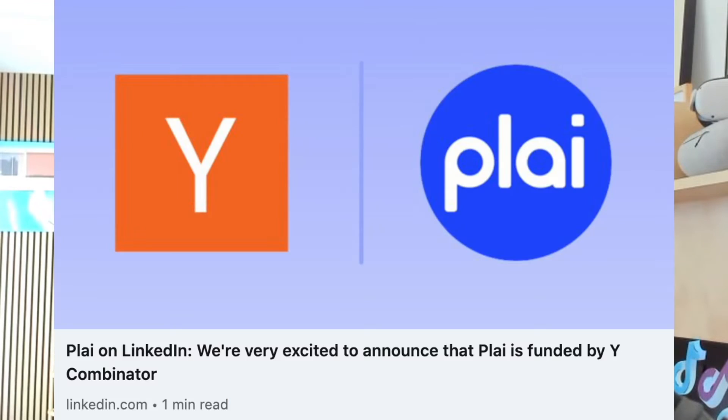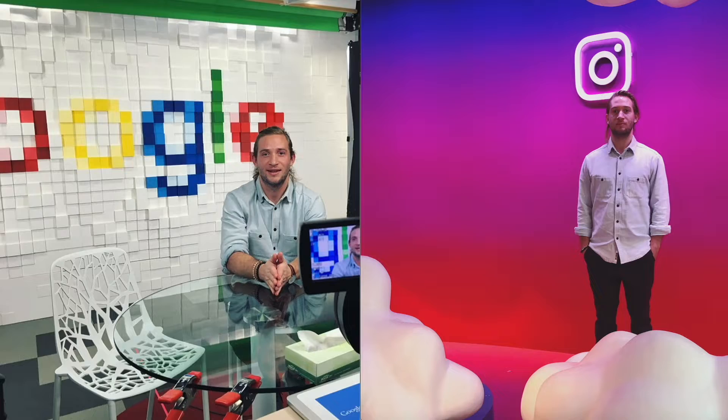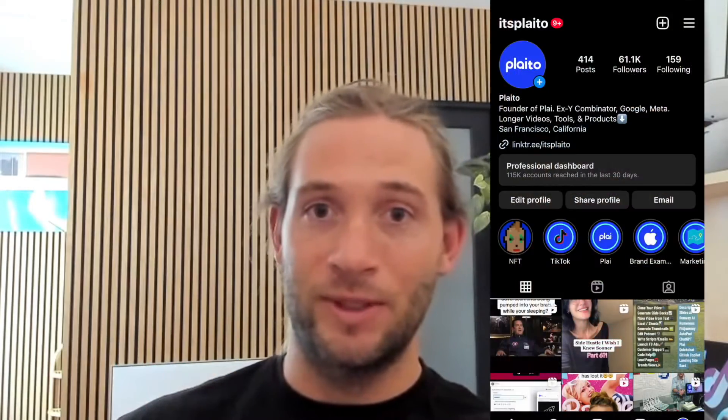My name's Logan. I'm the founder of Play. We just went through Y Combinator. I've worked at Google and Facebook on these ad platforms, building out these ad platforms and training thousands of marketing agencies on how to best use these tools.